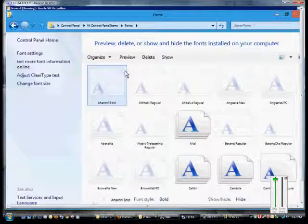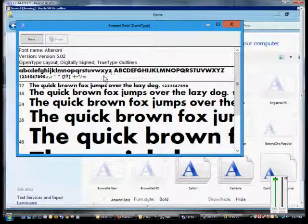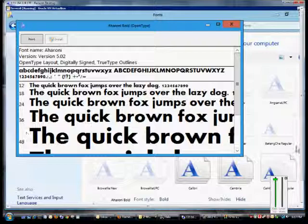From here we can click on the preview button and it shows us the font in various different font sizes. We can see this is the 12 point, this is 18, 24, etc.